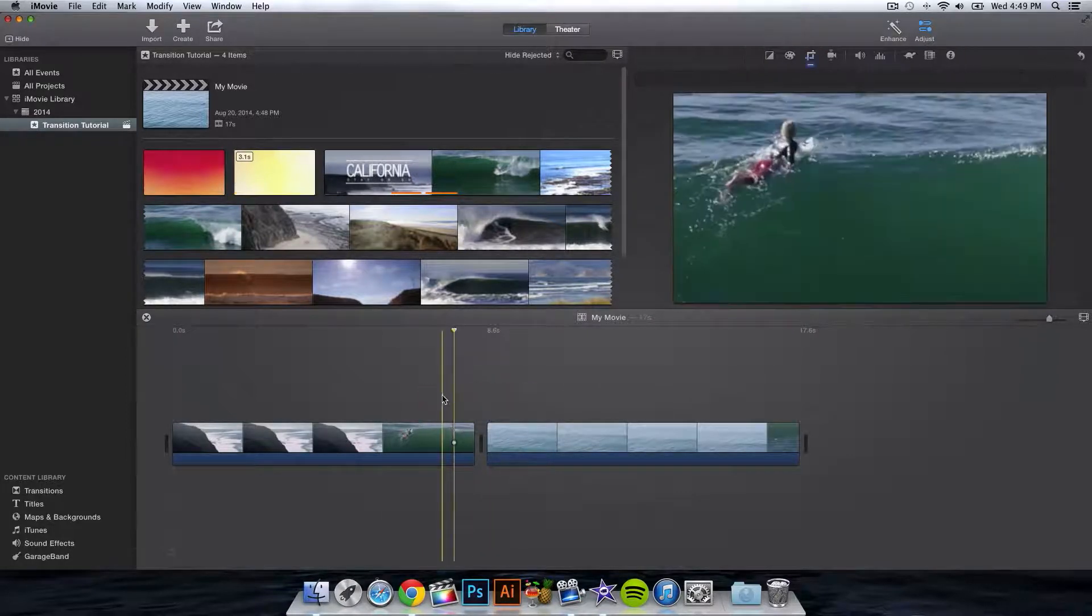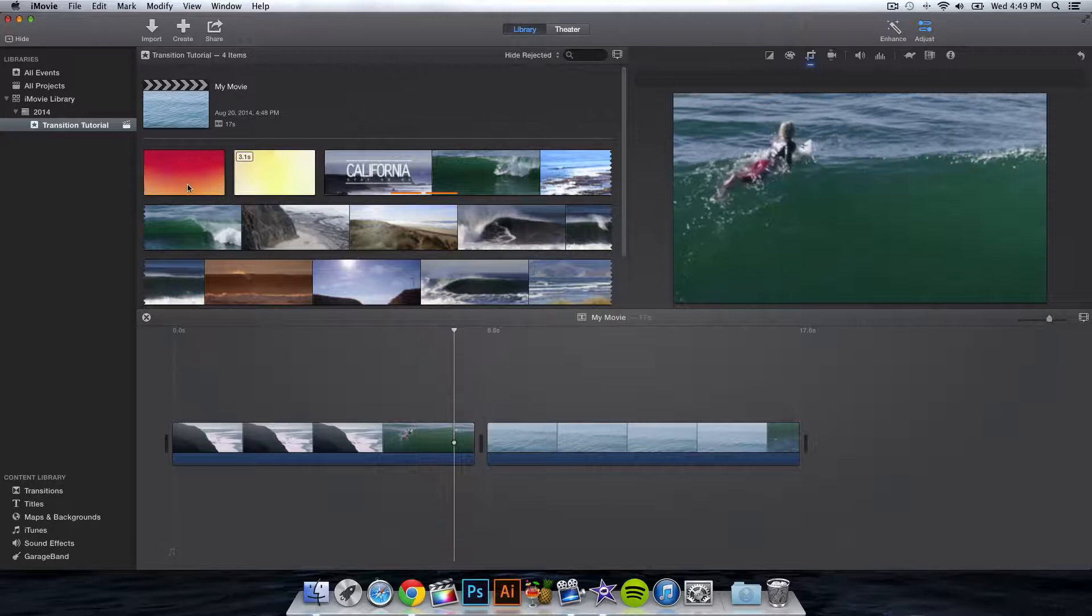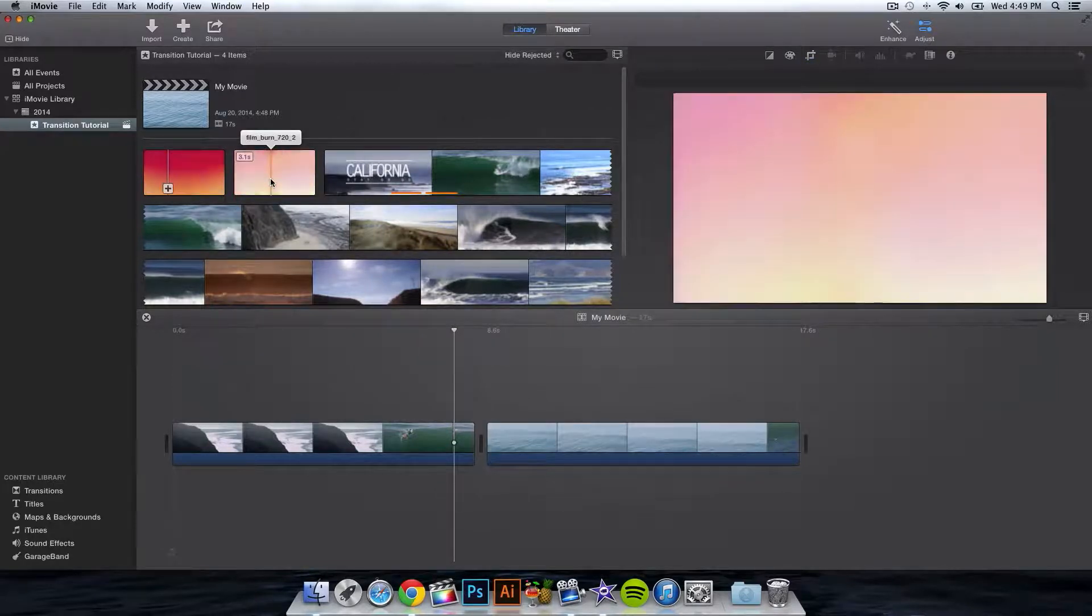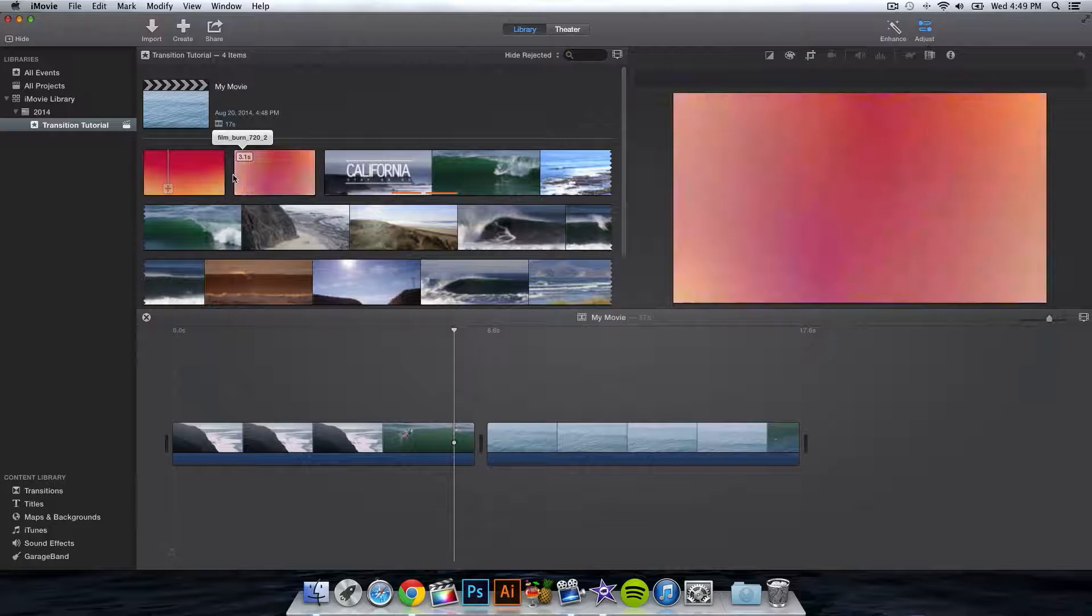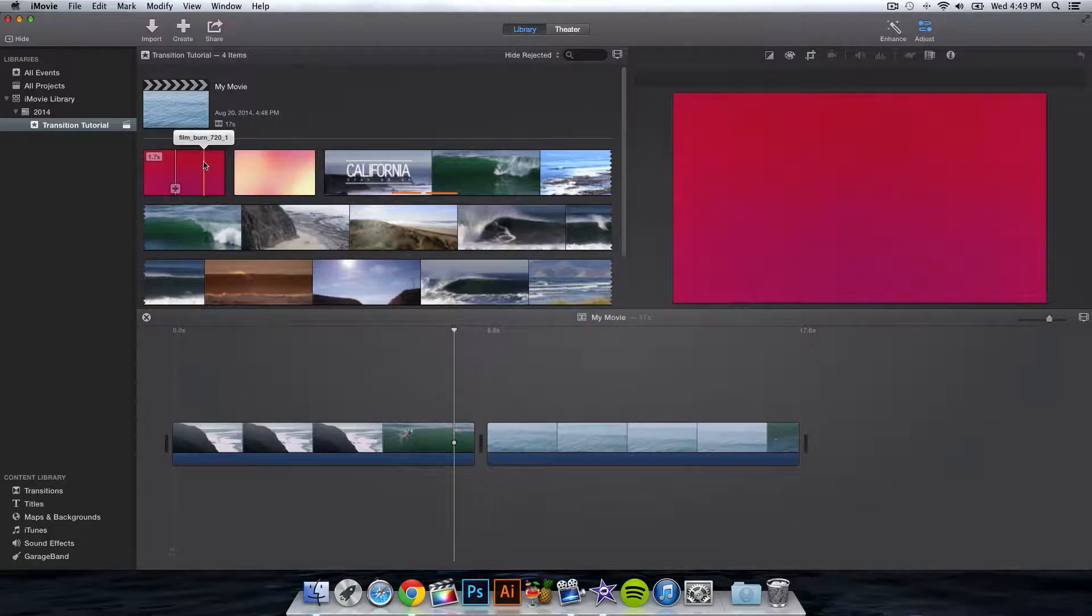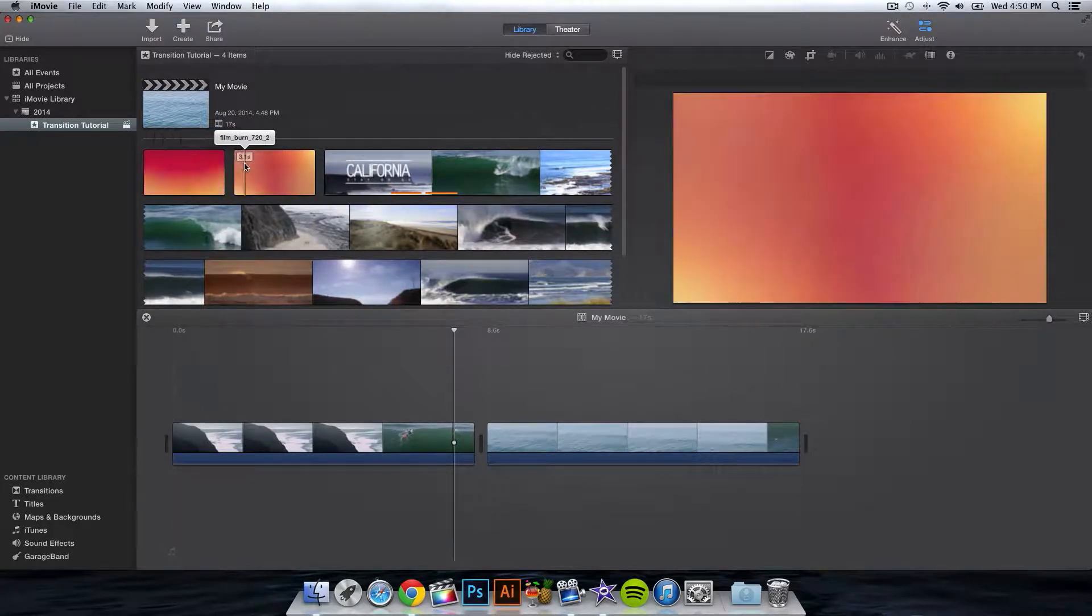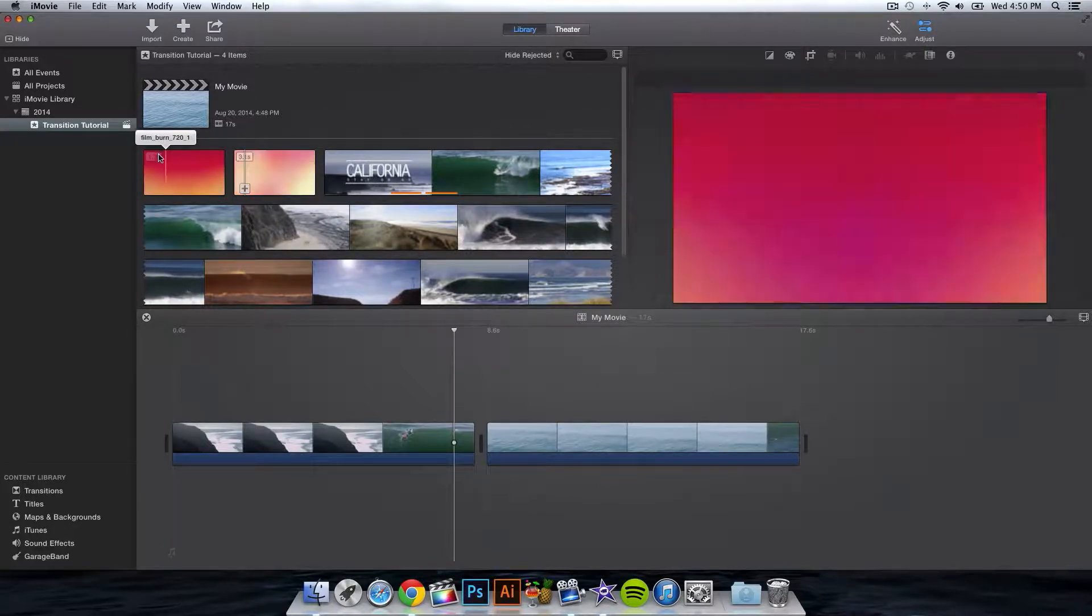So let me show you how to do that. I'll be providing these two footages in the description for you guys to download. They are for free. So once you have these two downloaded, one's going to be 1.7 seconds and the other one's going to be 3 seconds or 3.1 seconds to be exact.